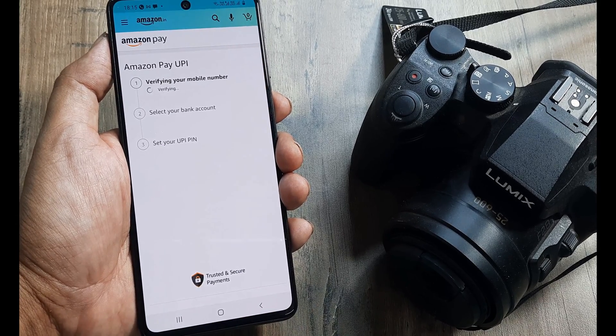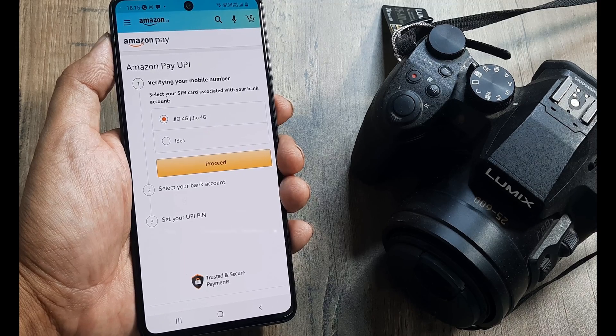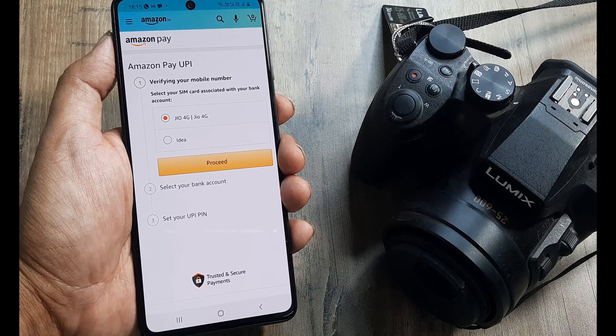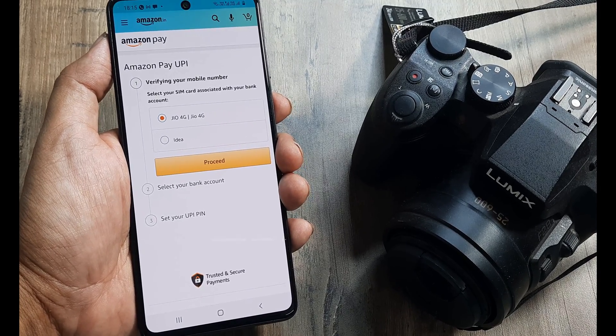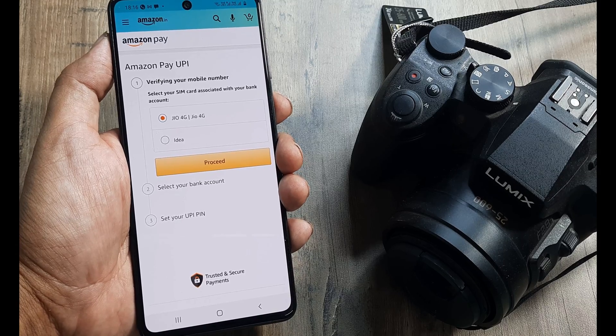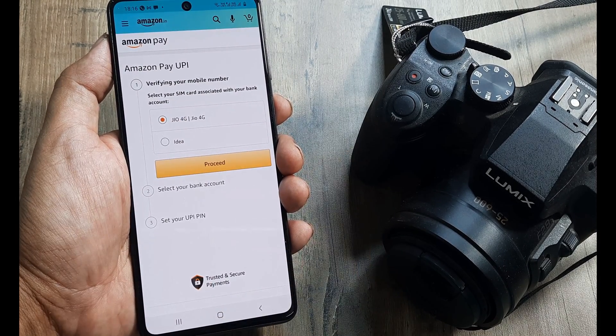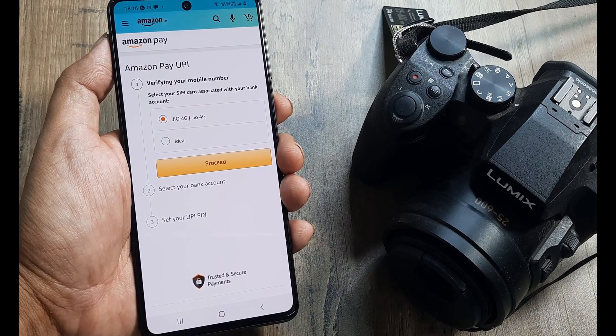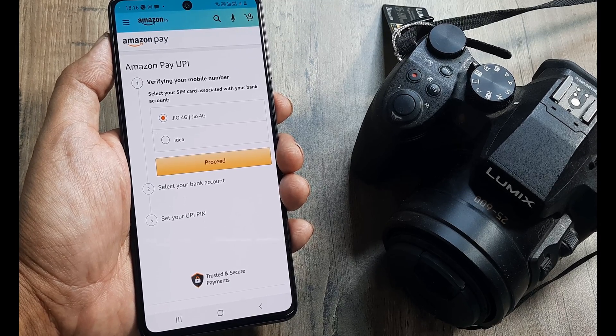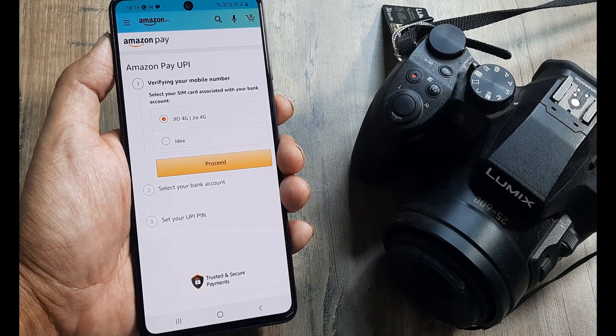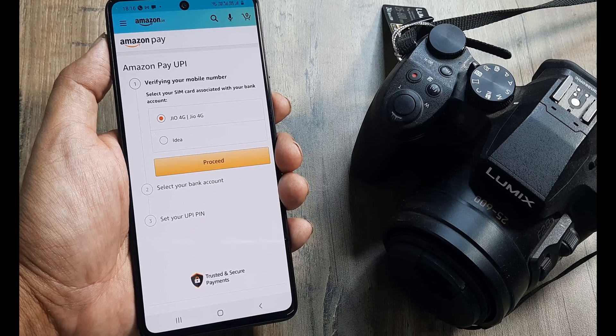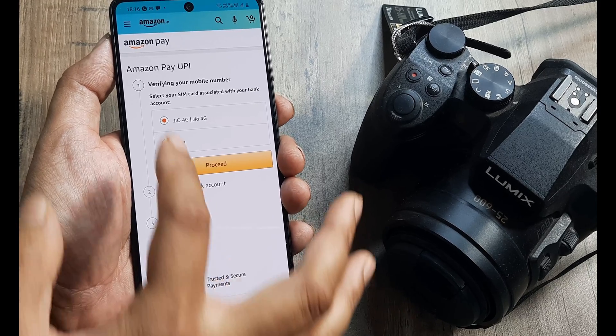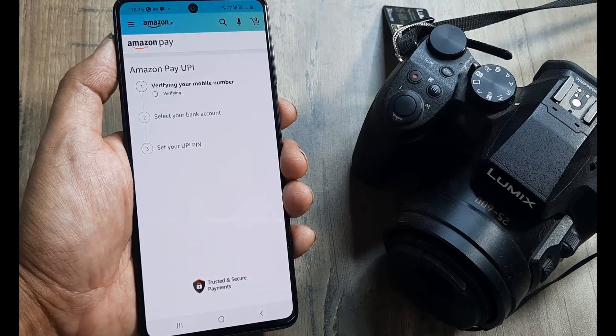Let's click on proceed. So it will now prompt me to select the SIM which is shared with the bank account. So since this is a dual SIM phone, my primary SIM, my Jio number is the one with which my bank accounts have been registered and they have UPI payment facilities. So I keep that selected, click on proceed.